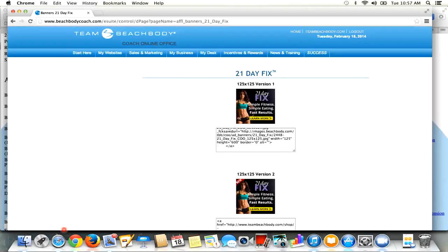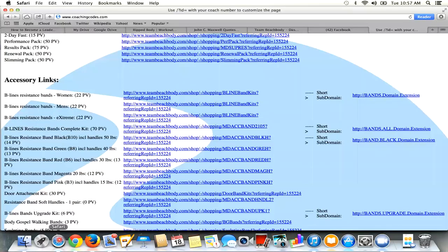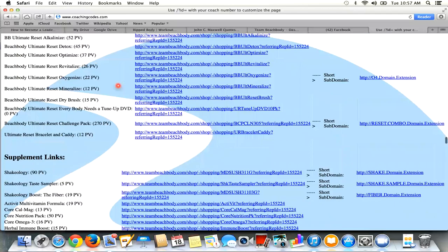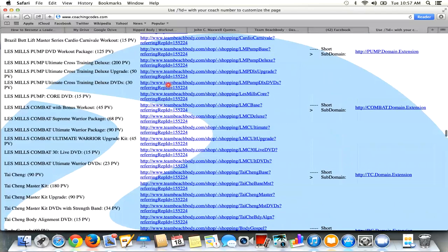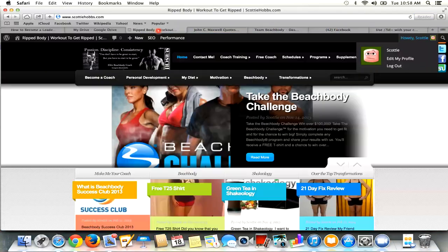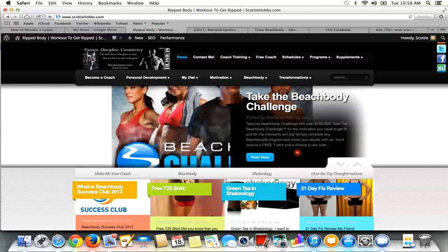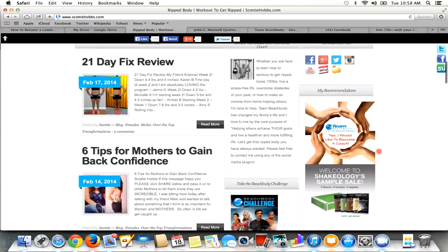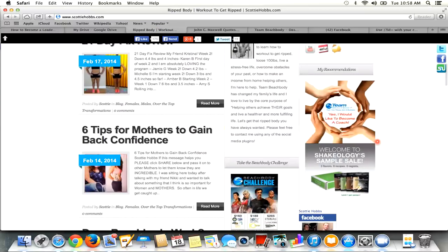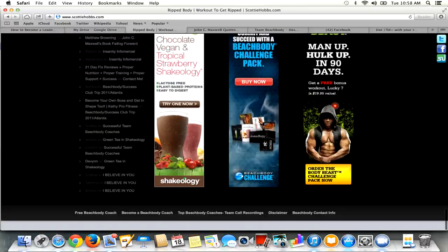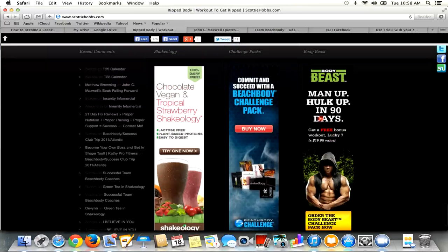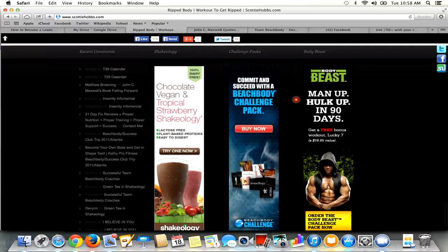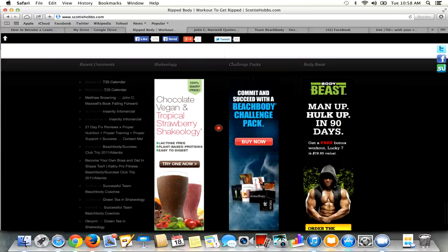I'm going to come back to my blog, which is right out of these 7,000 tabs right here. So here's my website, www.scottyhobs.com. Here's some ad banners over here. But what we're going to do is see these banners right here. We're going to put the 21-day fix in one of these spots. So I'll probably get rid of the Body Beast one for right now.